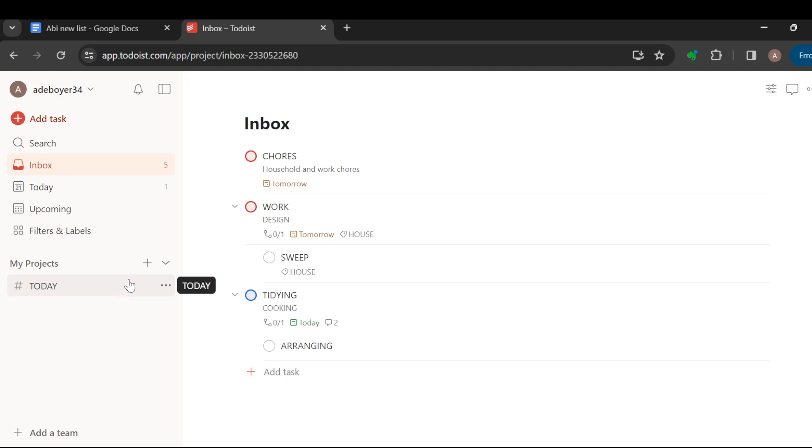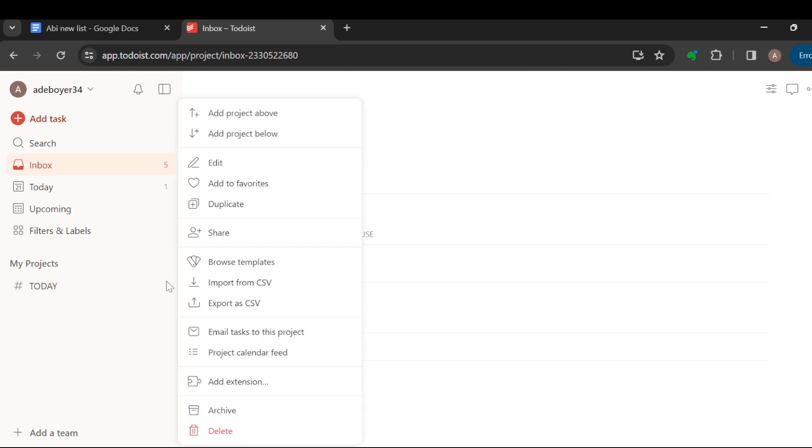Select the project that you would like to share with others. So this is the project. Once you've selected the project, click on more project option.